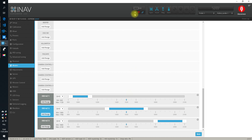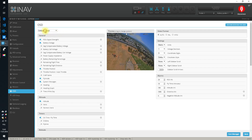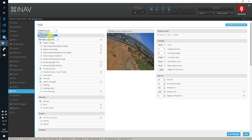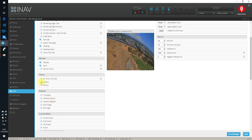Go to OSD and here you will see the default layout, which is active when none of the additional layouts is enabled, and the alternative layouts. Go to alternative layout 1 and put whatever you want, wherever you want — this will be the full layout of the OSD. Let's put heading, altitude, vario, on-time, crosshair, and so on.